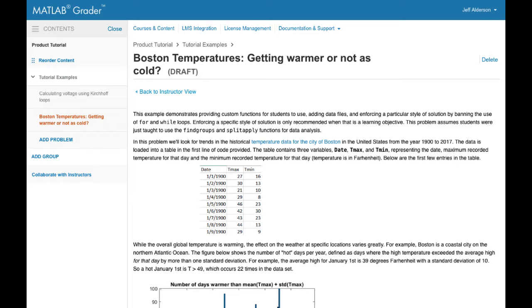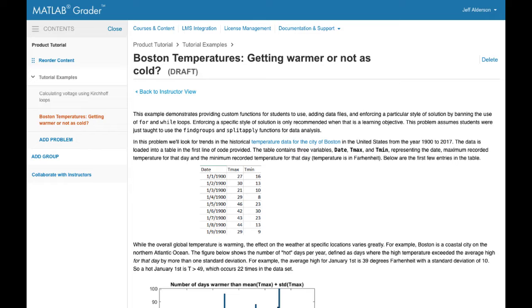Welcome to MATLAB Grader. MATLAB Grader lets you create auto-graded MATLAB coding problems for learners to solve. With MATLAB Grader, you can add these problems to courses, which you can then host in either MATLAB Grader itself or an integrated learning management system, like Blackboard or Moodle.